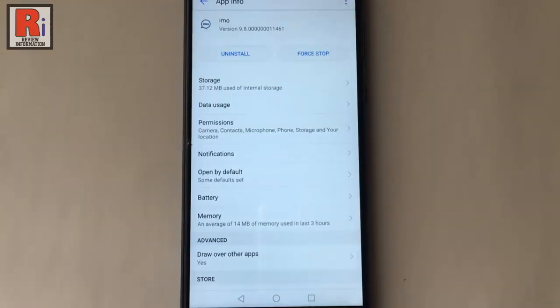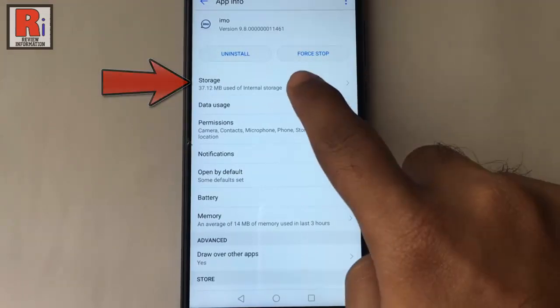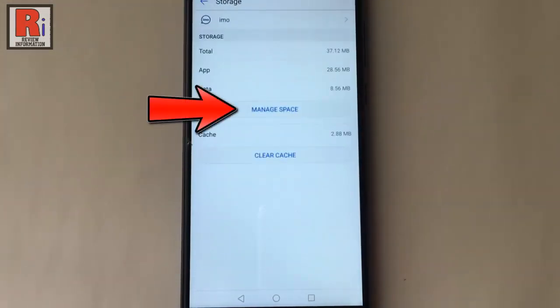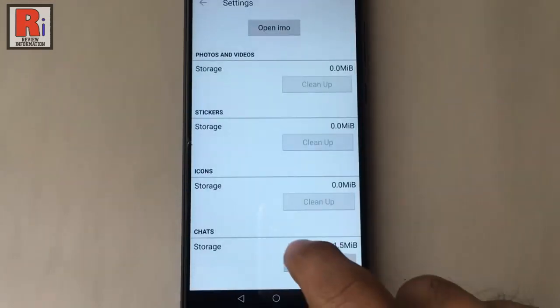Now go to Emo storage. Tap on manage space. Scroll down.